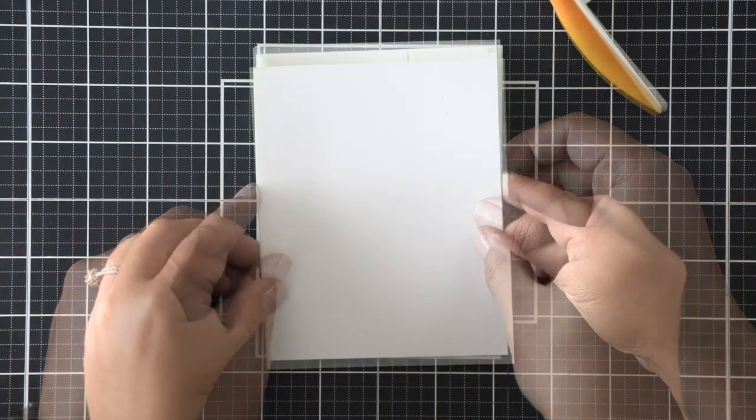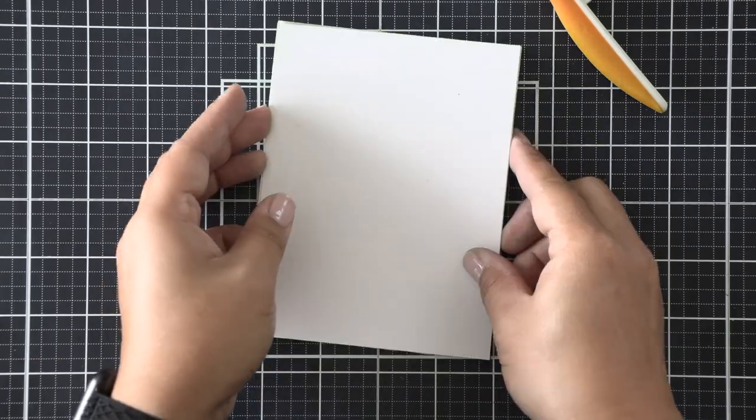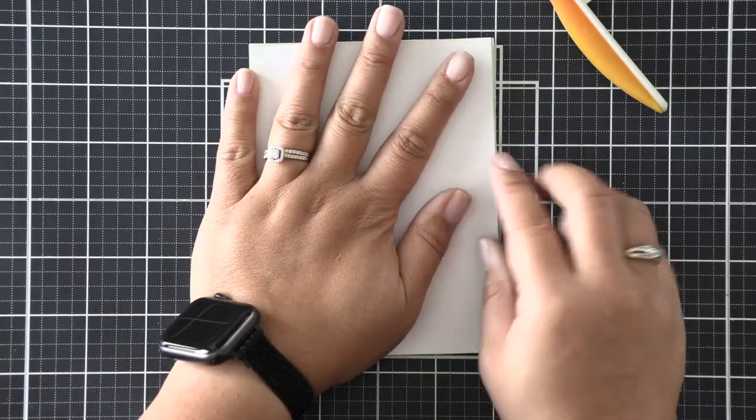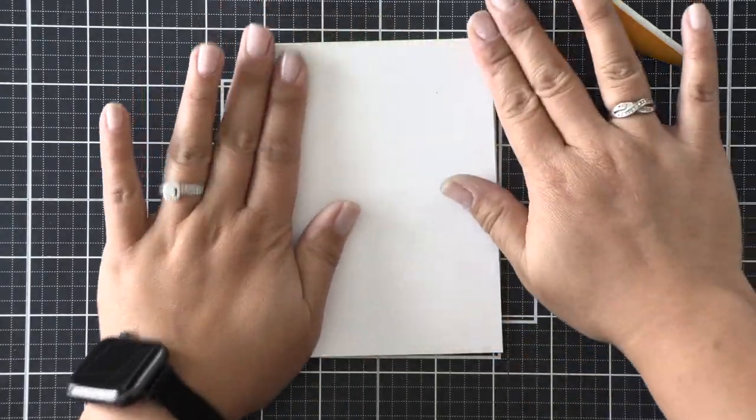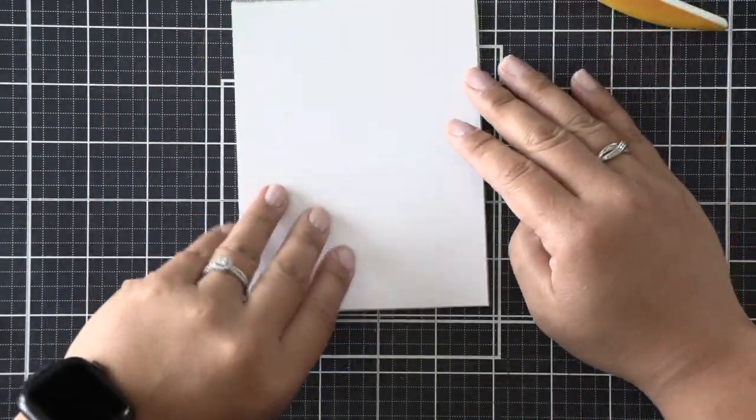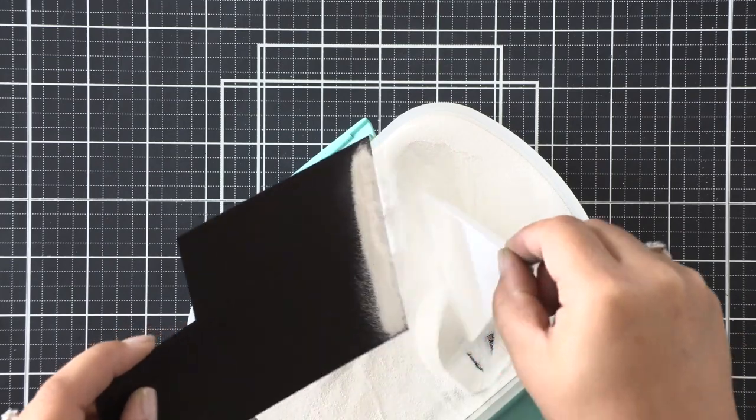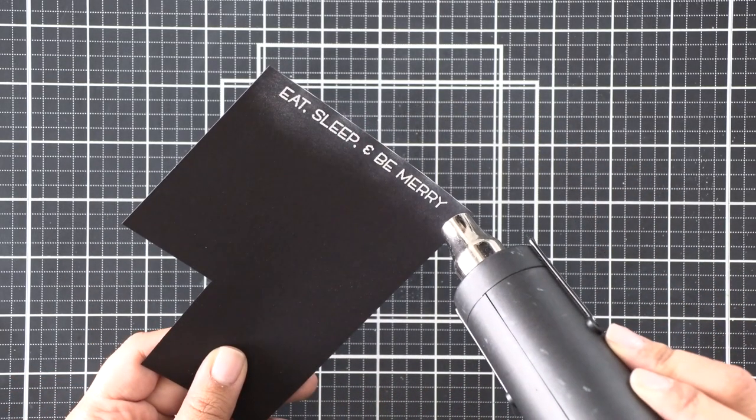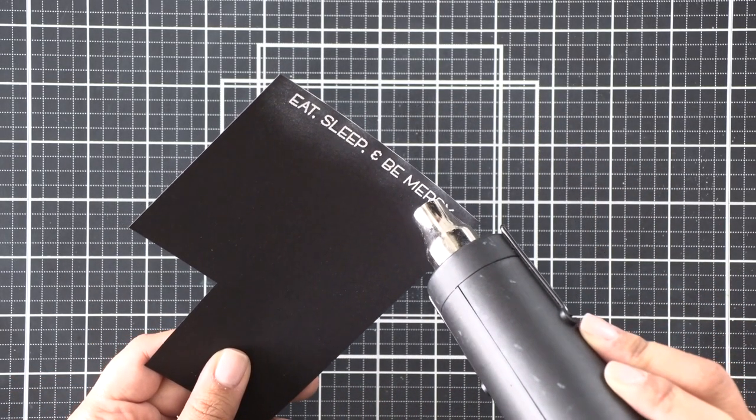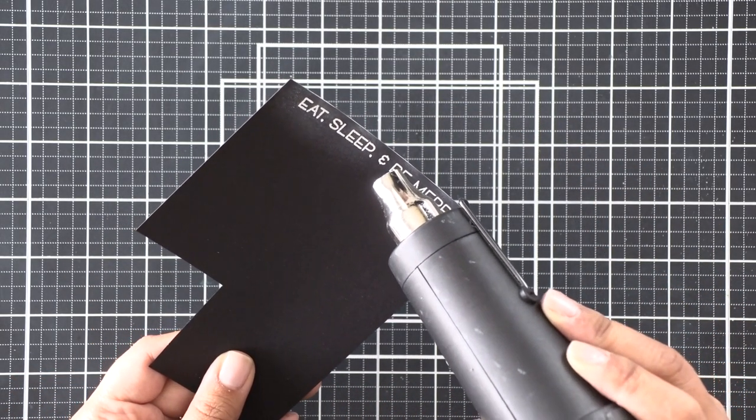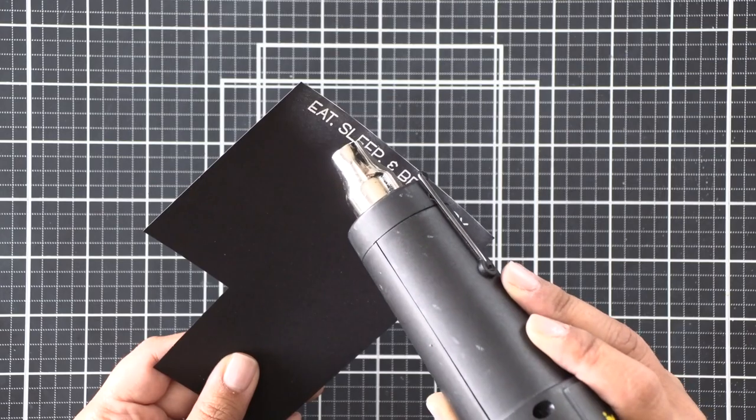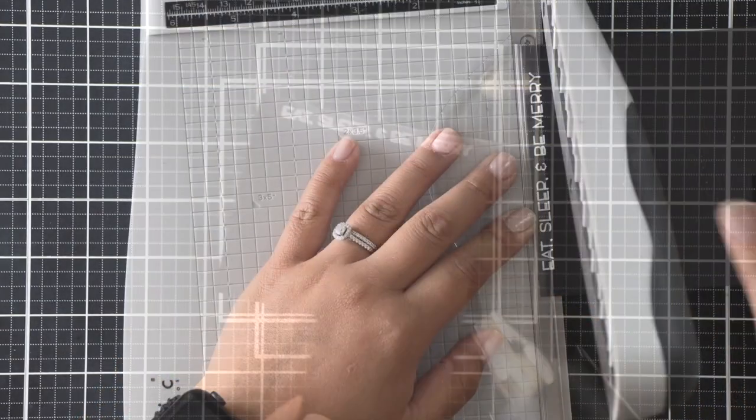Once I'm done positioning everything, I'm just going to remove the backing on the frame only and then adhere it to my ink blended background. Again, we don't remove the backing on the sloths because we want them to move back and forth freely.